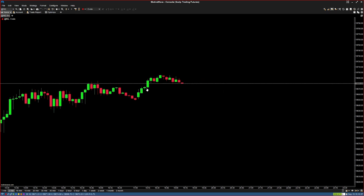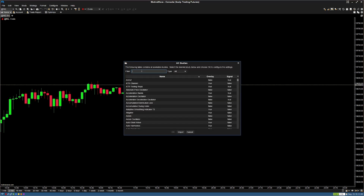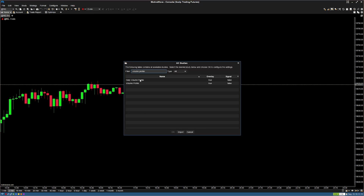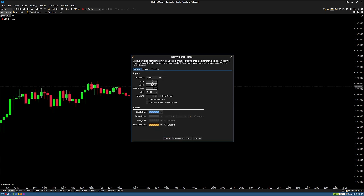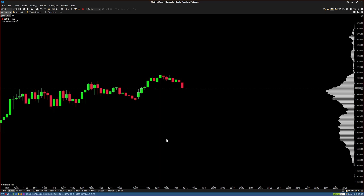Now we can get into setting up our volume profiles, which I use across all charts. I'll set it up on this one chart and then replicate it over to multiple charts. Hit the studies menu on the top left, hit all studies, and look for volume profile. Once pulled up, select the daily volume profile and press OK. Change the bars to 250 and the width to 200. Select a solid color — I like to make this a light shade of gray, the 20% shade — and disable the high volume color. This is the point of control bar being colored, not the POC line, which is why I have that disabled. Press create and you'll see the volume profile for the daily value on the right-hand side.